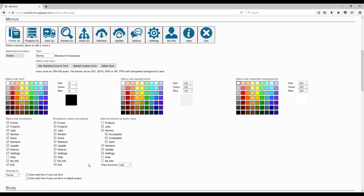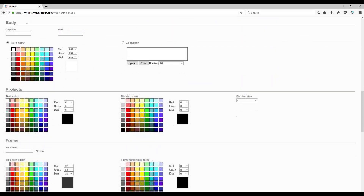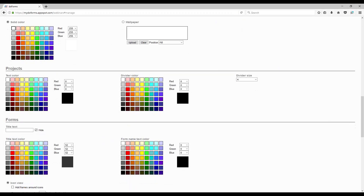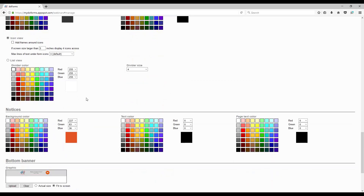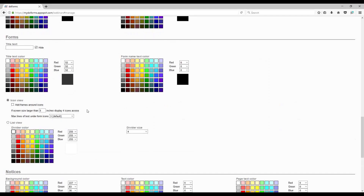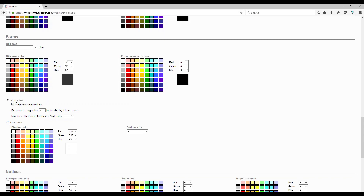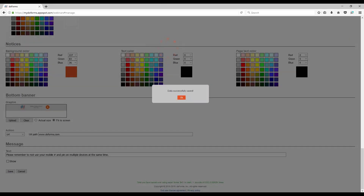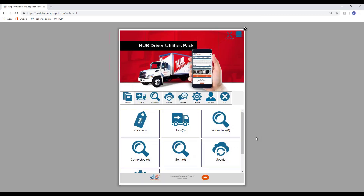As you go through the Appearance section, you'll see you can change things like the wallpaper color behind those icons, put a wallpaper graphic, change the text color, divider colors, and title color. Anthony is going to go to the icon view and add frames around icons. After saving and refreshing the web client, you'll see the mobile appearance has changed and now there are frames around the icons.